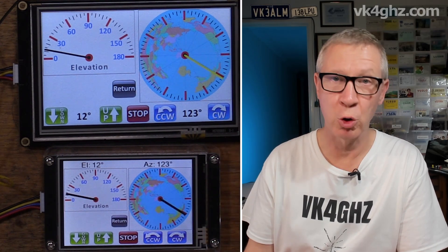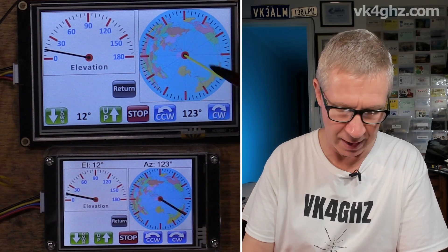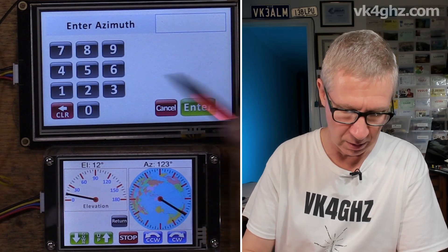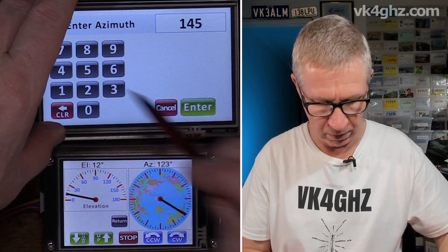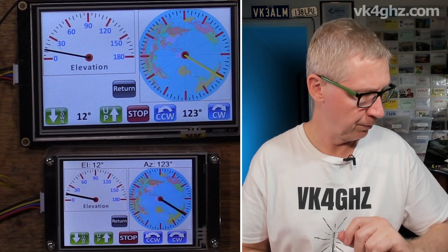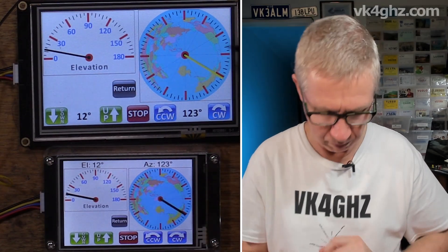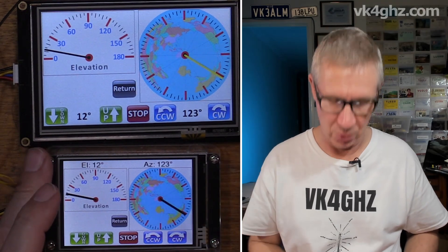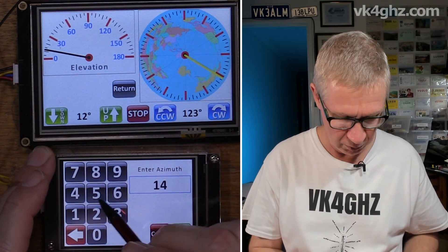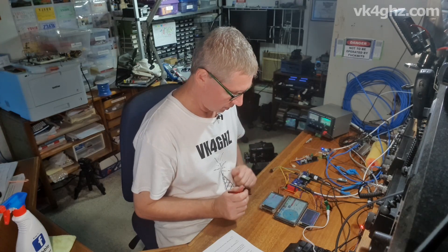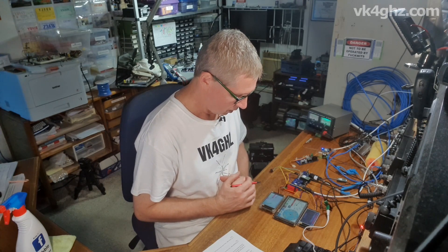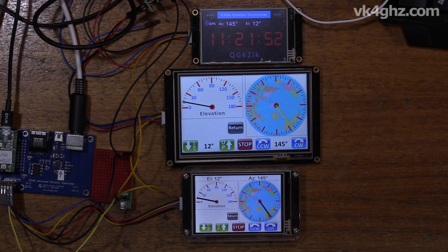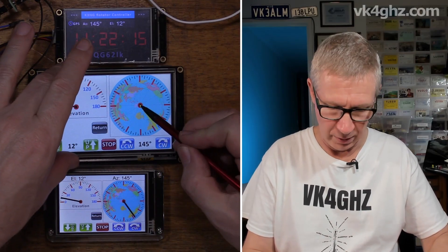Now a short press in the middle will still allow you to enter a bearing. So let's send that to 145 degrees. Oh, this Nextion is talking to the controller, so 145 degrees off it goes, like so.